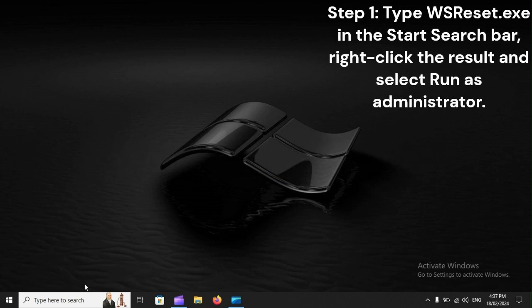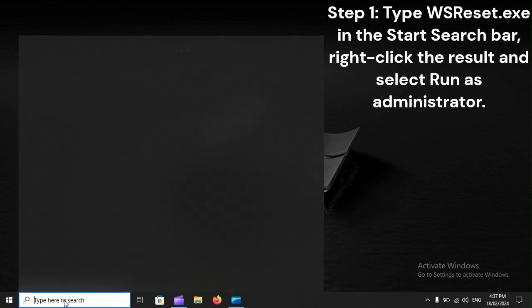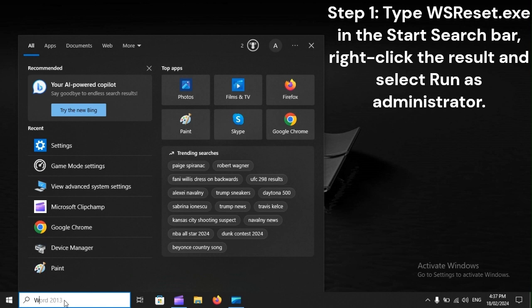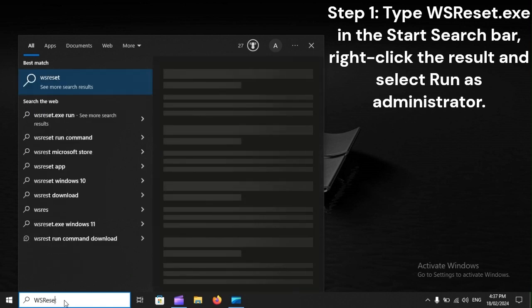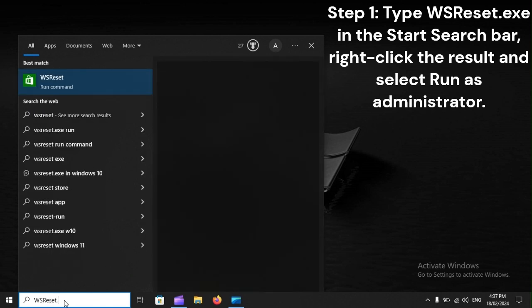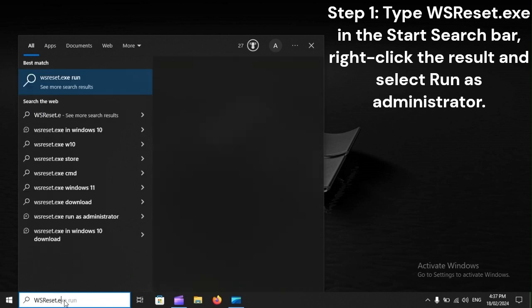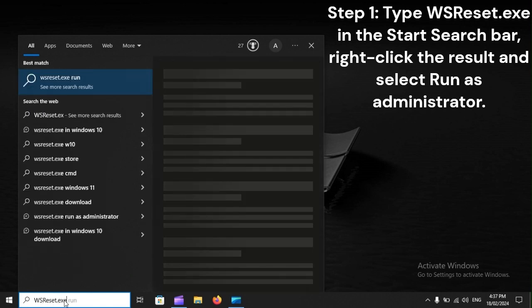Step 1. Type wsreset.exe in the Start search bar, right-click the result, and select Run as Administrator.